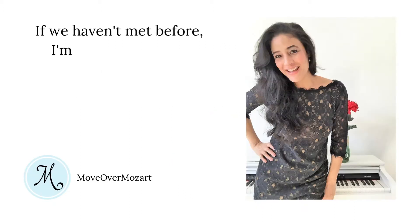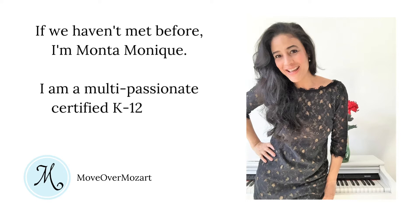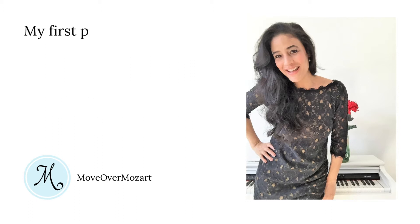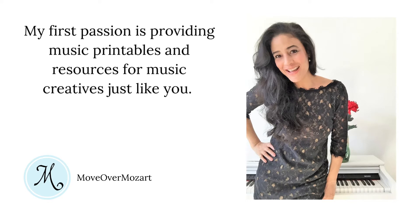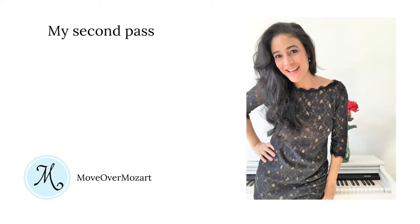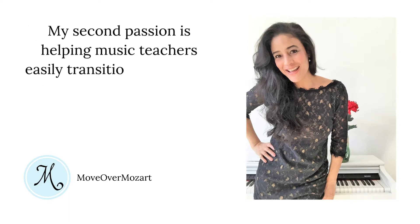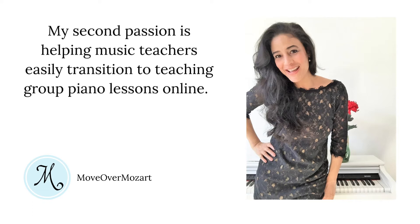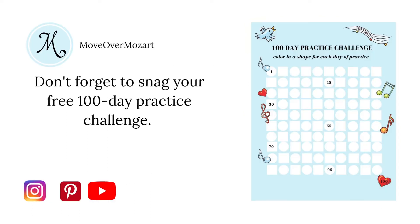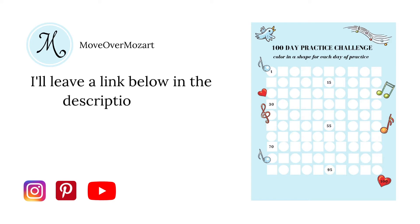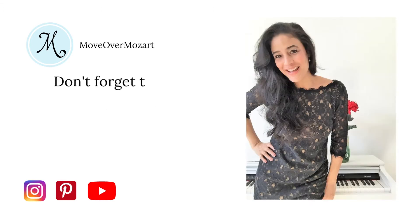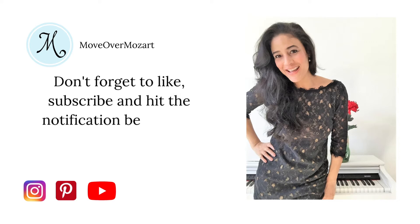If we haven't met before, I'm Monta Monique. I'm a multi-passionate certified K-12 music teacher. My first passion is providing music principles and resources for music creatives just like you. And my second passion is helping music teachers easily transition to teaching group piano lessons online. Don't forget to snag your free 100-day practice challenge. I'll leave a link below in the description box. And don't forget to like, subscribe, and hit the notification bell so you won't miss a lesson. So if you're ready, let's get started.